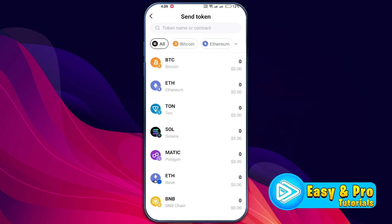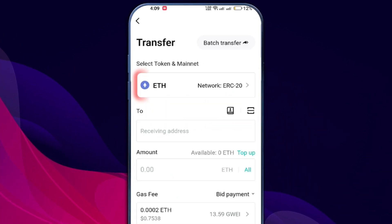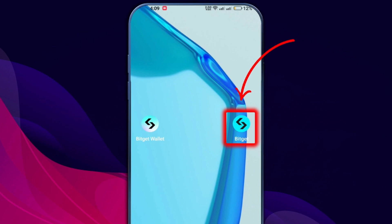Select the desired token — for example, if you are transferring Ethereum, click on it. Check the network for the selected token; for Ethereum, make sure it's using the ERC20 network.